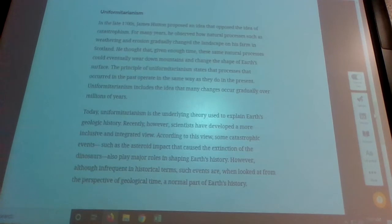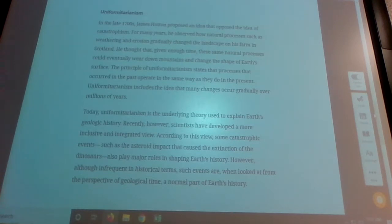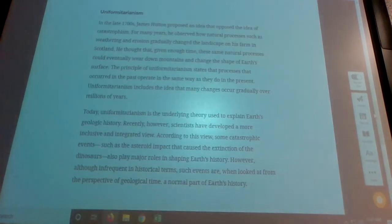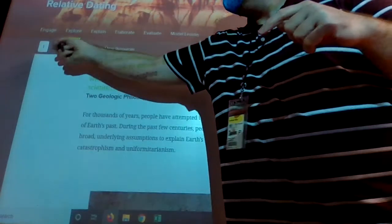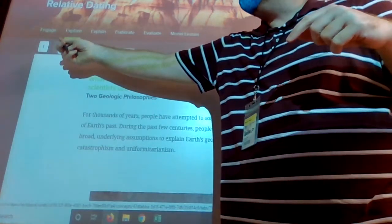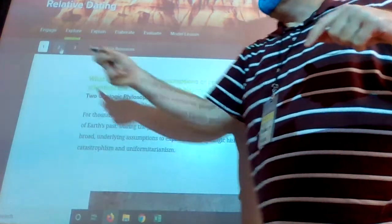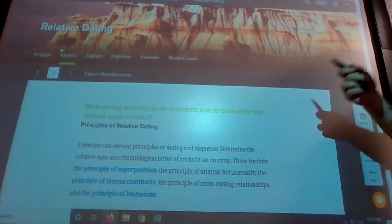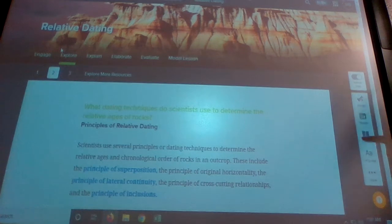So uniformitarianism means the earth is old and has gradual changes, just like it does today. They talk about it a bit in the reading and there's a video, but we have a couple of pages to get through, so now we're going to get to some principles.